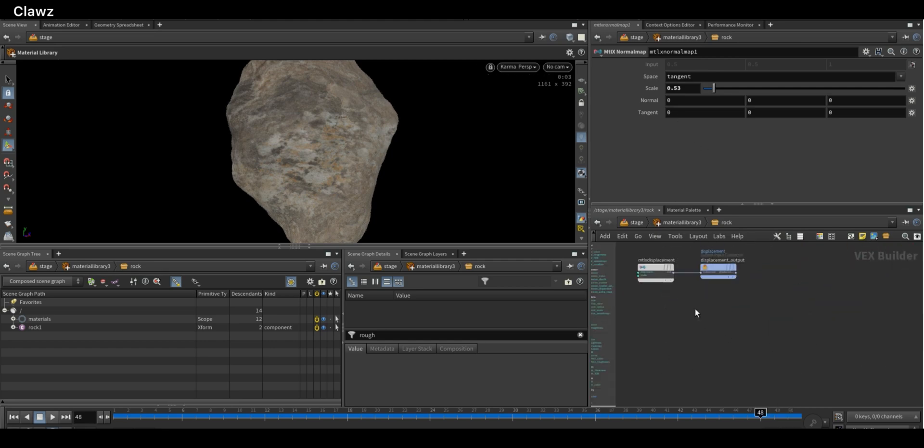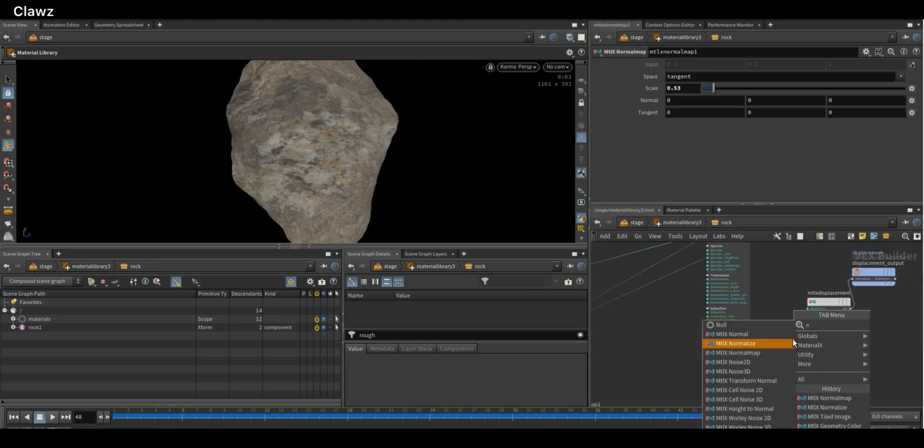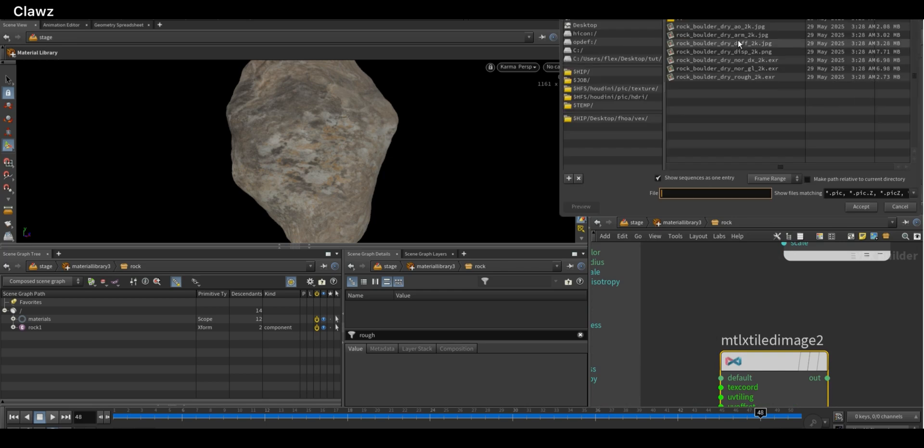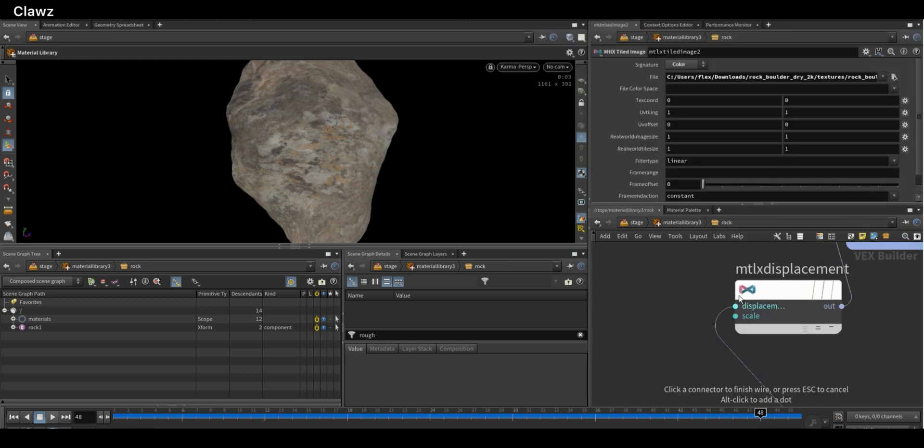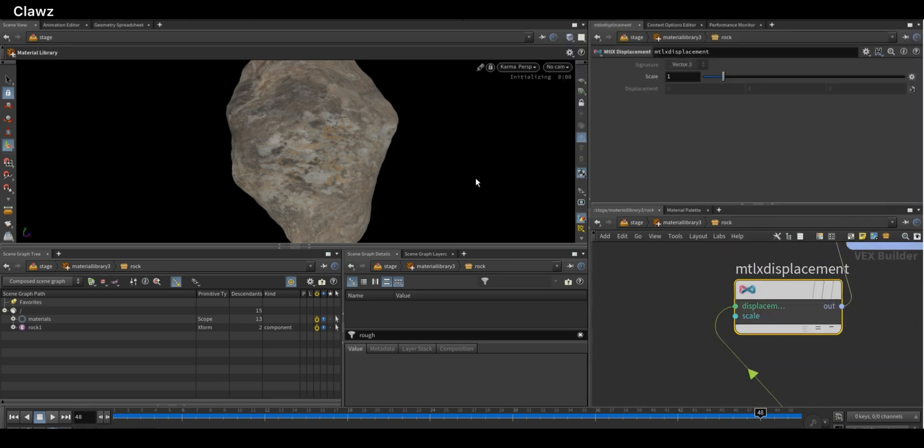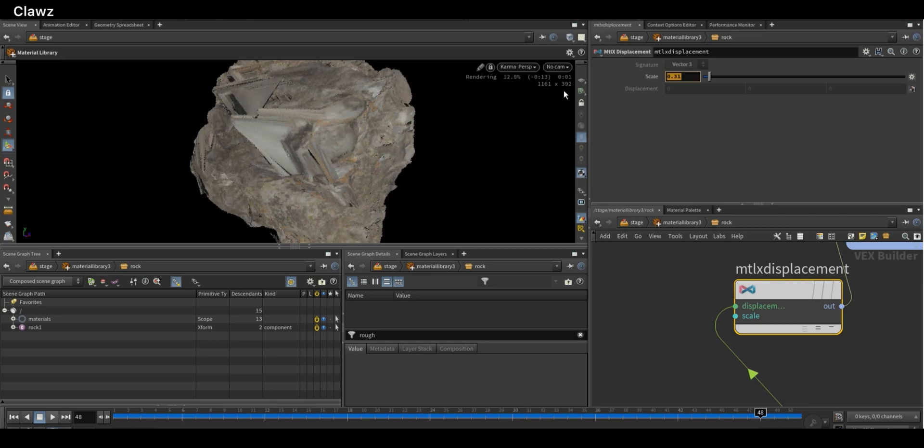For the displacement map, follow the same process. Add a displacement map node and set the displacement map here. You also have the scale parameter to control the displacement strength.